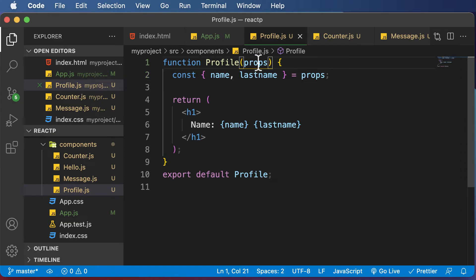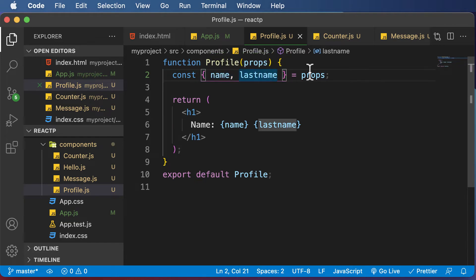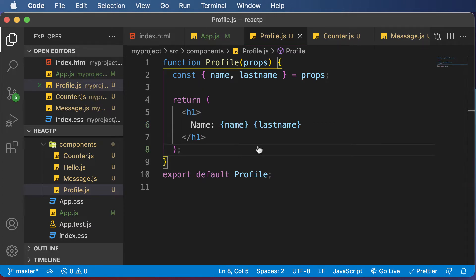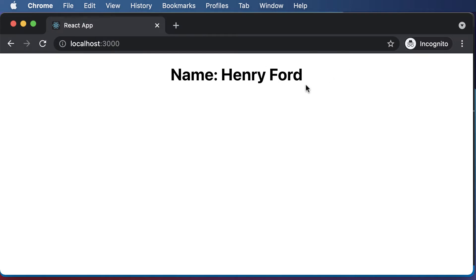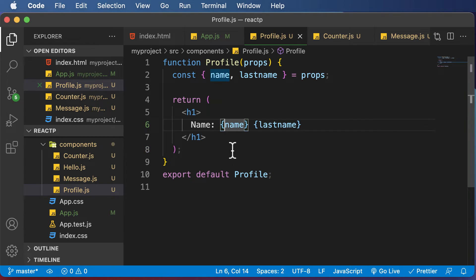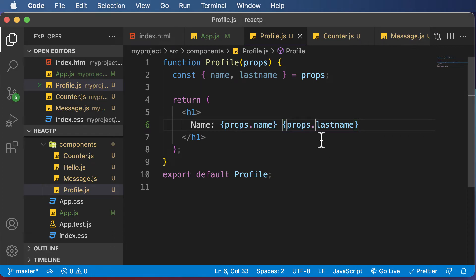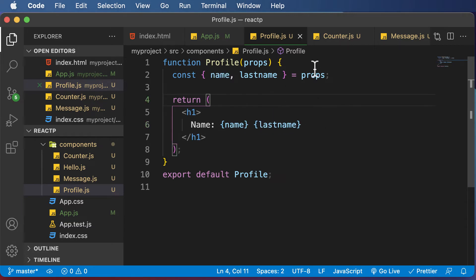What this does is that it takes the props object and destructures it into name and last name. Once that happens, we will actually be able to go ahead and display name and last name directly. If I save this code and go back, as you can see, now I get Henry Ford here. So now you don't have to do props.name or props.lastname. And even if you do, it works fine as well, because ultimately props contains those particular object values. But now, as the props are destructured, you don't have to mention props in your HTML or JSX code.